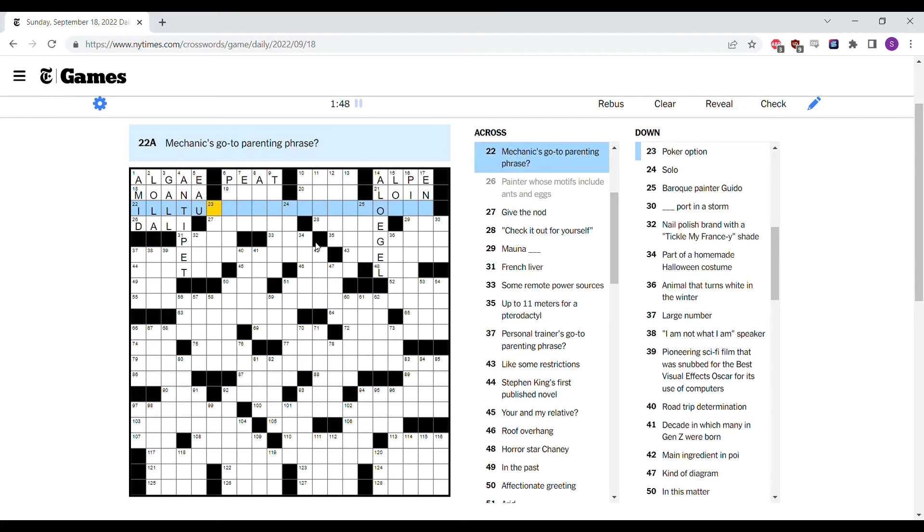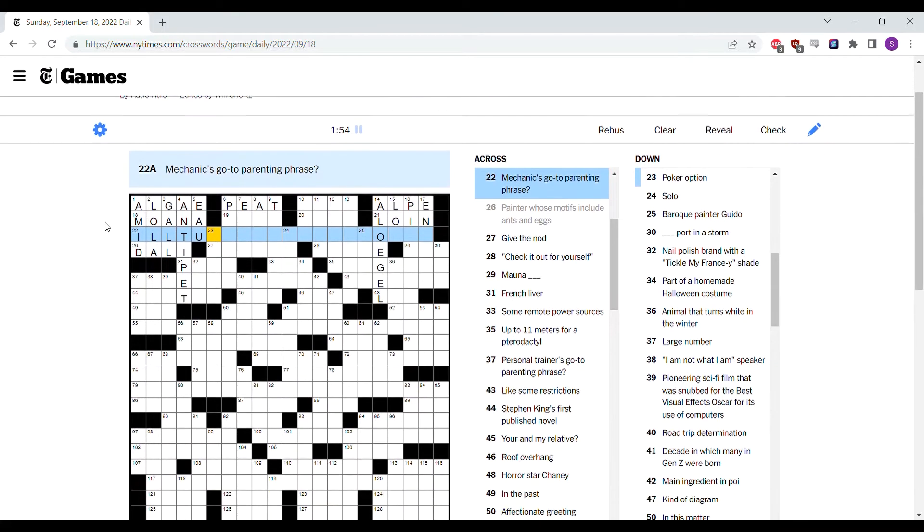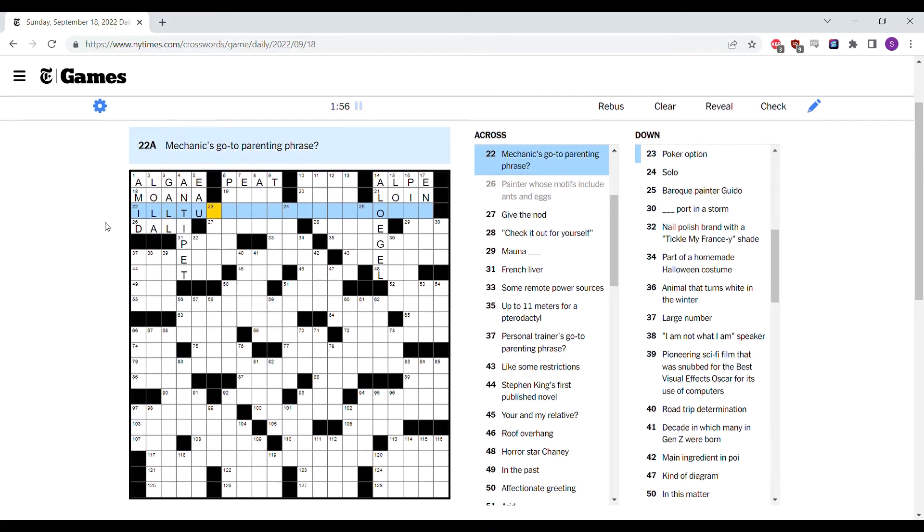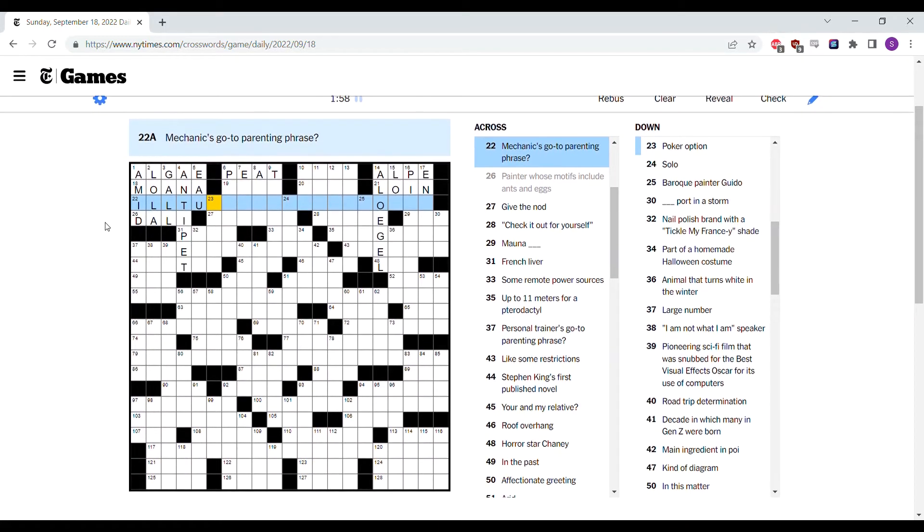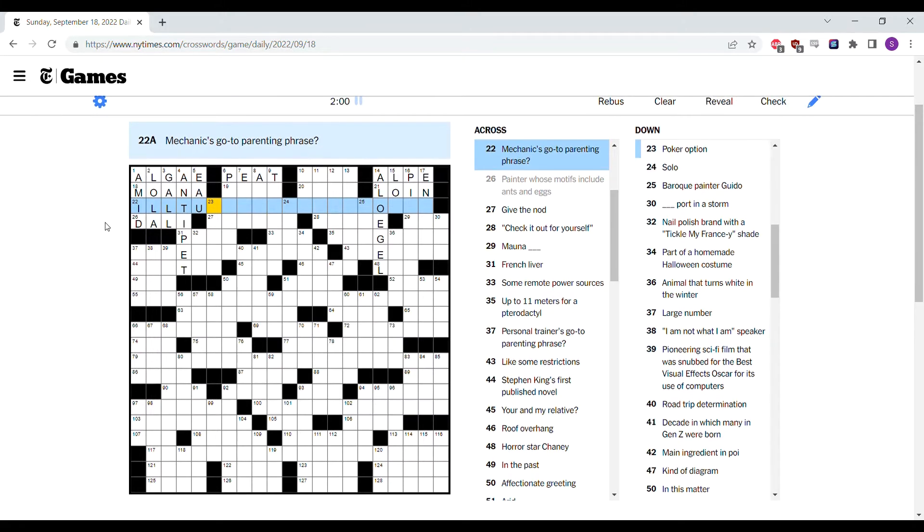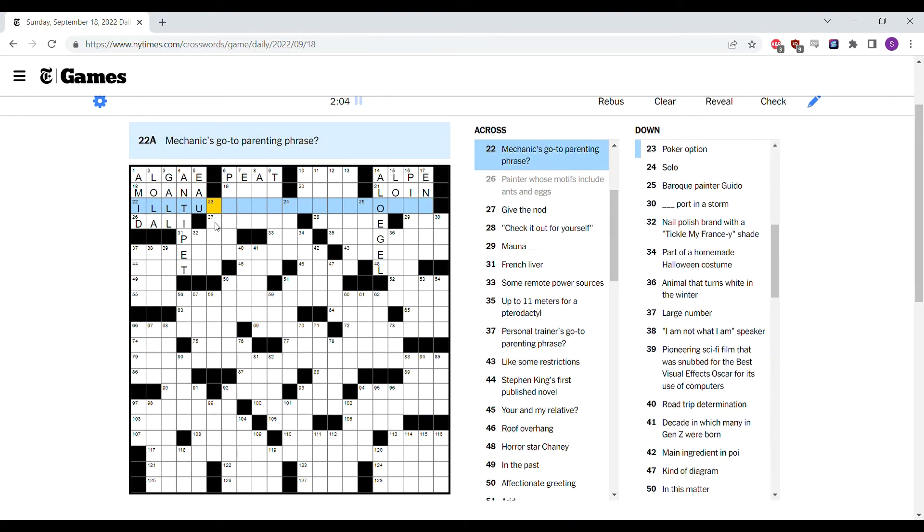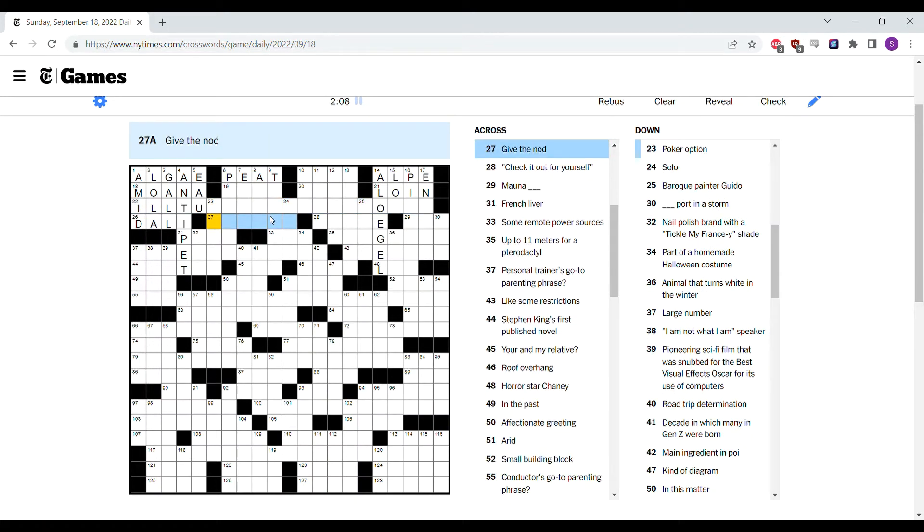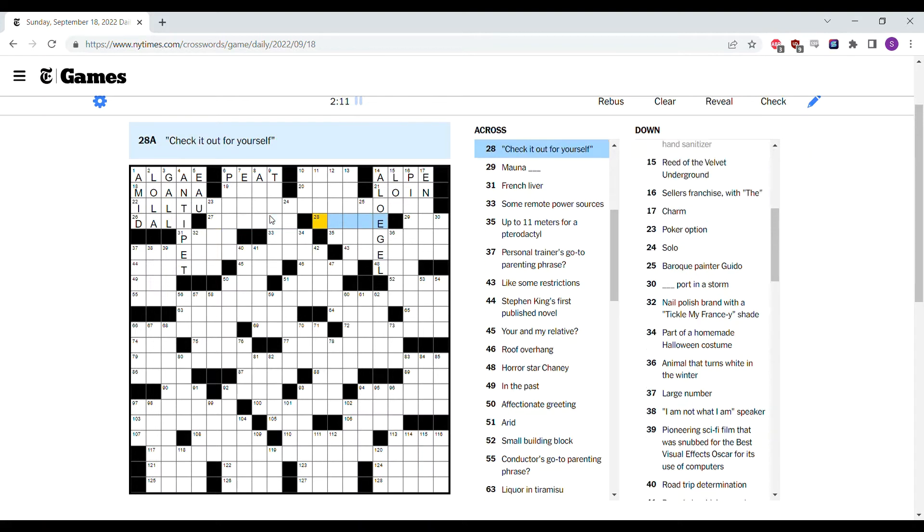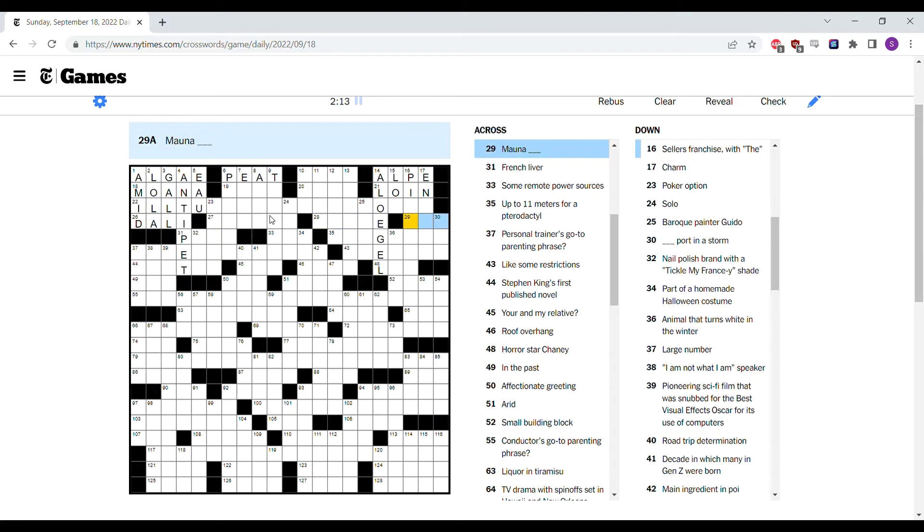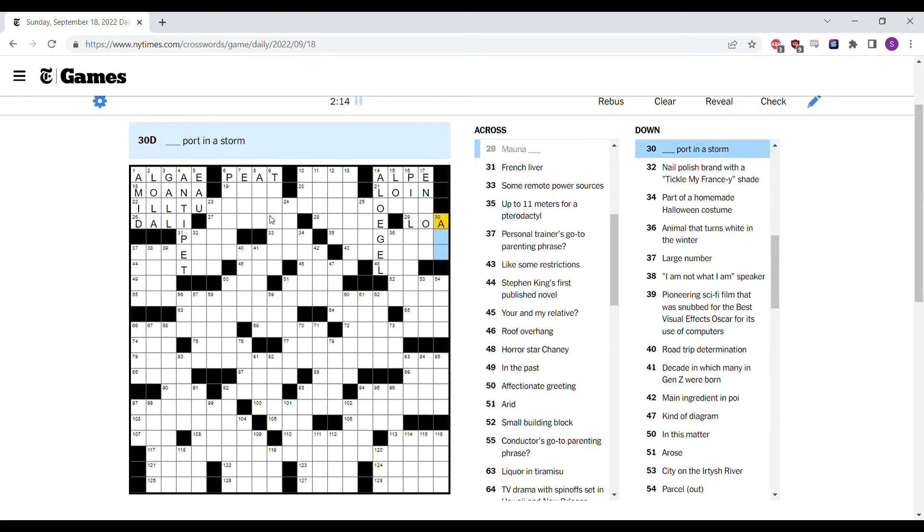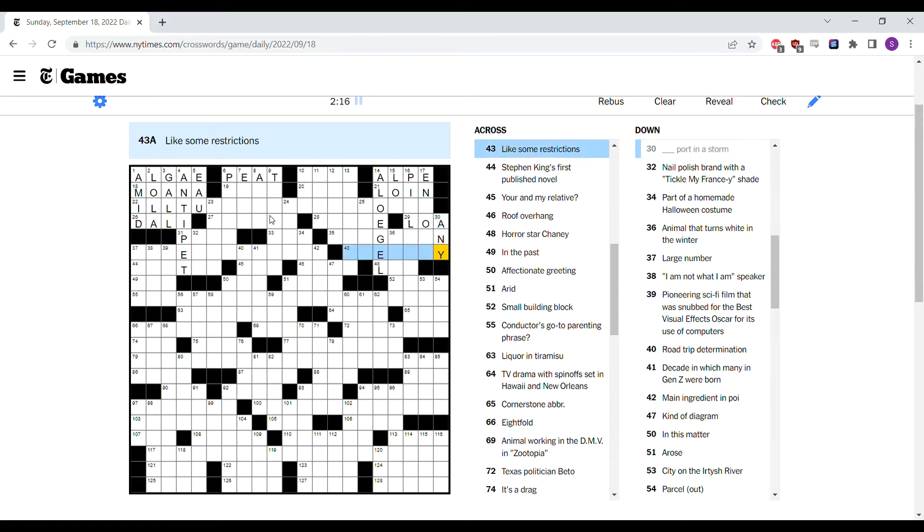This is eau de vie, water of life. Mechanic's go-to parenting phrase. Because I said so is the theme. So I think probably the gimmick is going to be related to parenting phrases. So I guess this one's going to be a car pun. It's also a common phrase that you might say to your children. Moana Loa, I think. Any port in a storm.